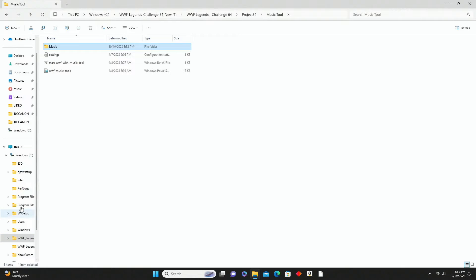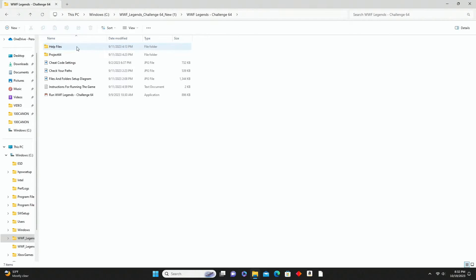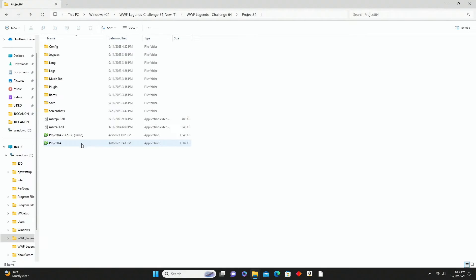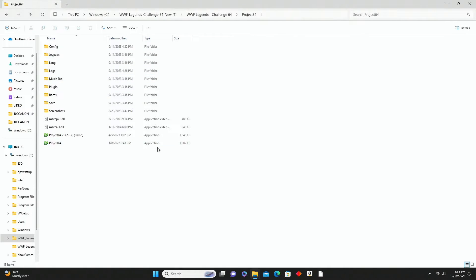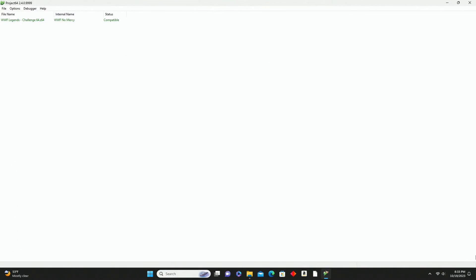Back out to the Windows C drive, go back into WWF Legends Challenge 64, and now we're going to open Project 64. Down at the bottom you'll see it says Project 64 and it's the application. Make sure you select the application - not the one with a series of different numbers in the name. Double-click on that and it's going to open up. You can maximize it to make it easier to see.